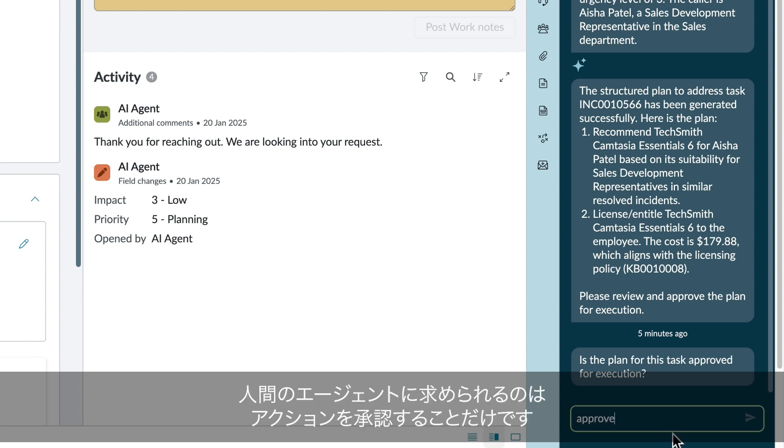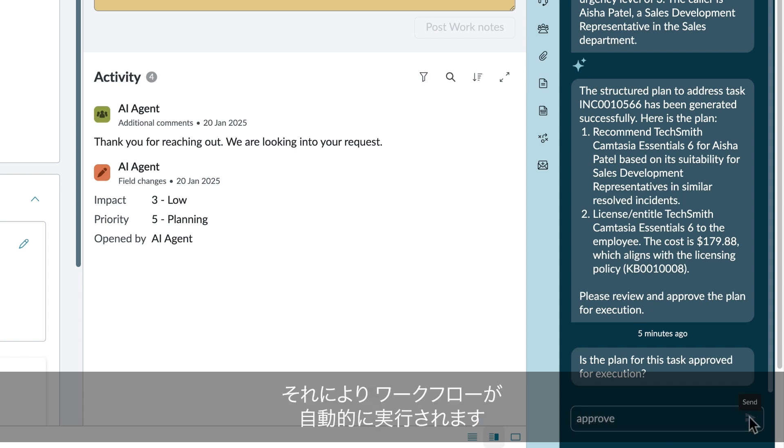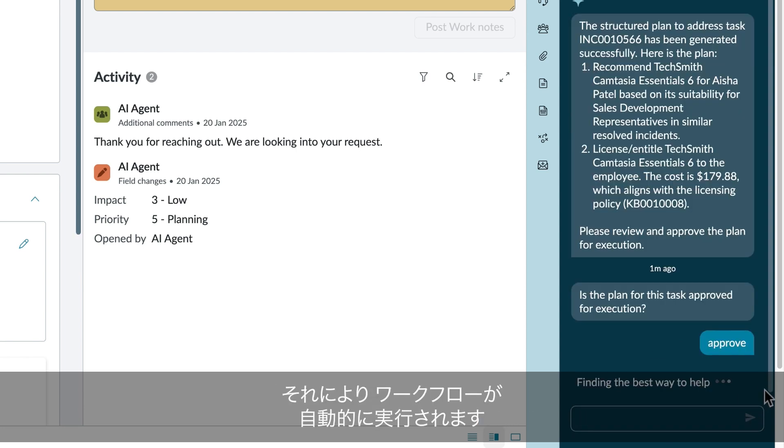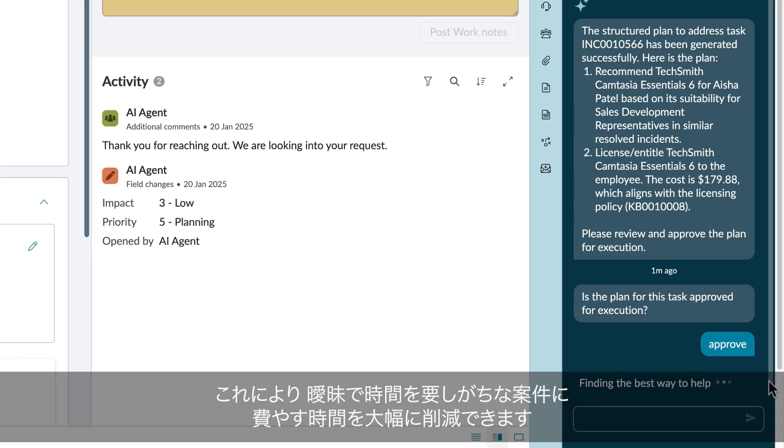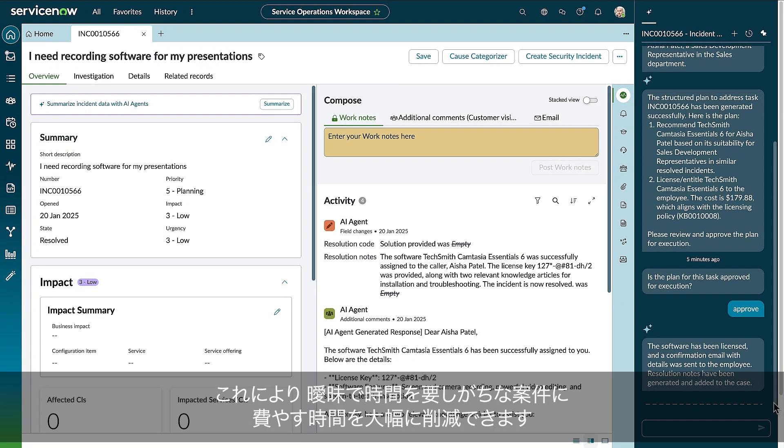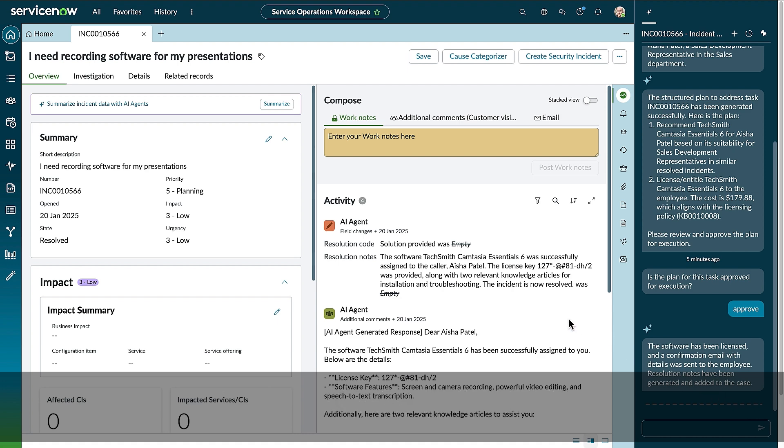All the human agent had to do was approve the action, and the workflows are triggered, saving countless hours every day for similar vague, long-tail incidents that agents are tasked with. So how did we make this happen?